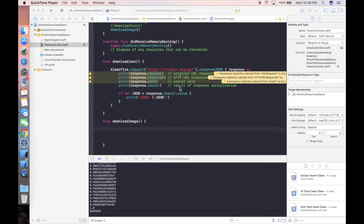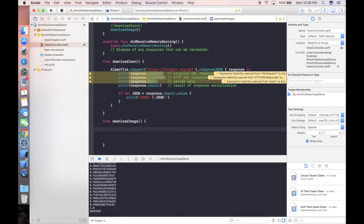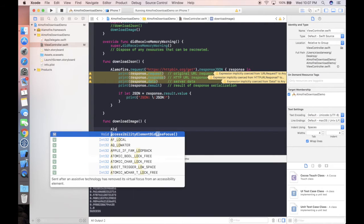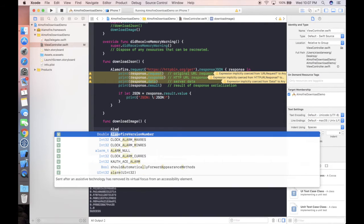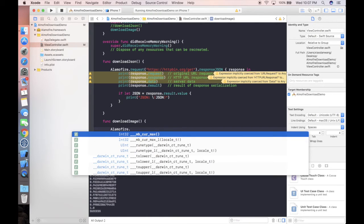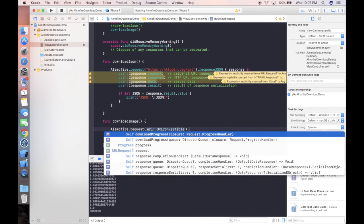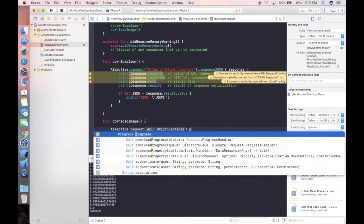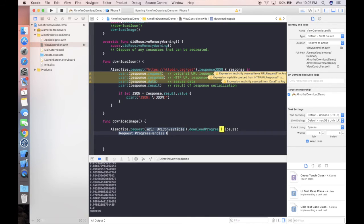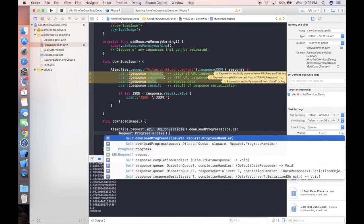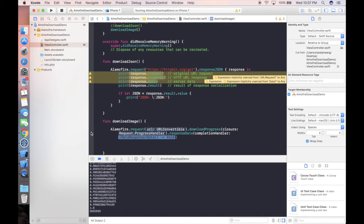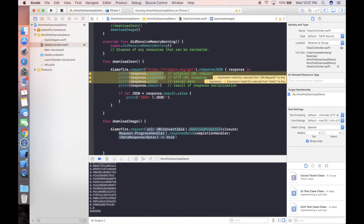Now let's work on the second function, which is download image. Basically, we're following the similar way that we've used for downloading JSON data. Alamofire.request, we have the URL, but in this case we'll have this progress in between, and after that we can use response data. The advantage of chain programming is that you have freedom. Even if you don't have this download progress, you can directly append response data there, just like what we have done here.